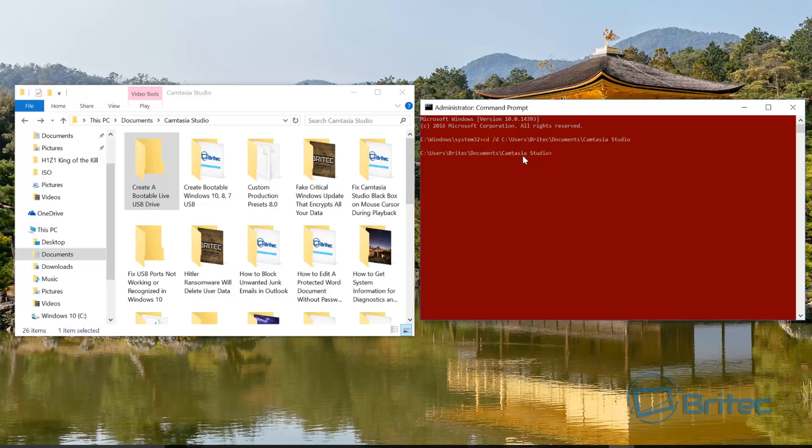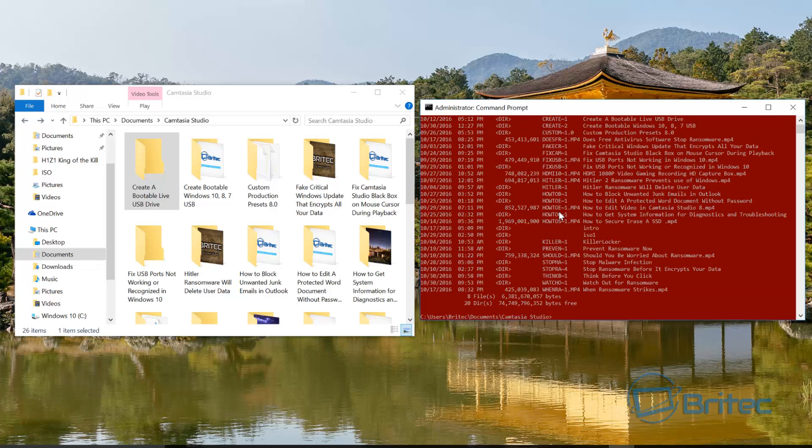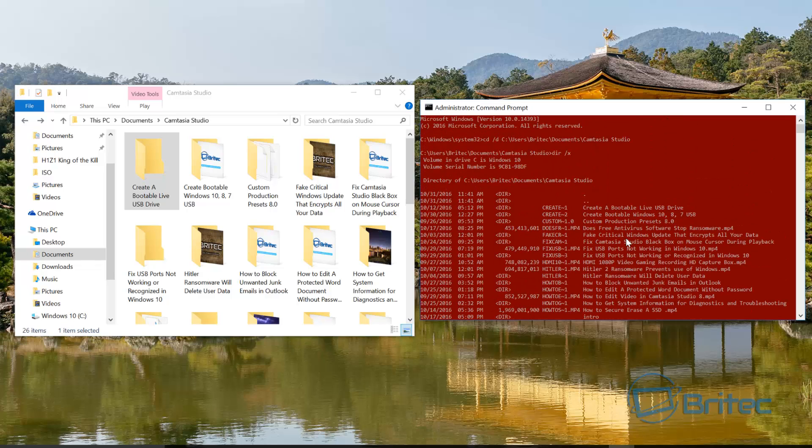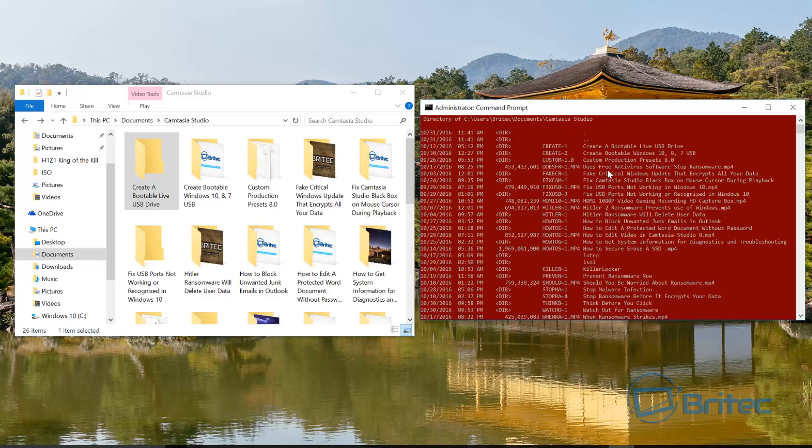Now to see what's in this directory we can type in here dir space forward slash X and this will give us all the folders inside there. Okay, now you can see this one here, create a bootable live USB drive, create a bootable live USB drive. You can see it there, so just remember this is the one we need.